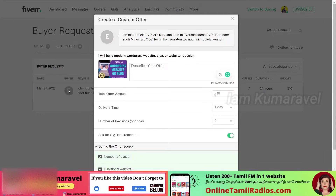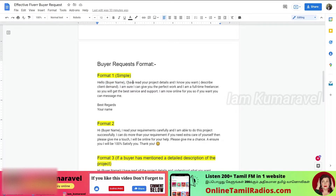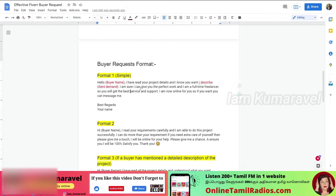For example, you can see the name of the buyer. If you know the buyer's name, you can say 'Hello [buyer name]'. If you know the buyer's name, you can address them directly. A common format is: 'I have read your project details and I understand you want [describe project].' For instance: 'Hello [buyer name], I know you want a website design. I am sure I can give you the perfect work. I am a full-time freelancer and you will get the best service and support. I am now online for you — please feel free to message me.'